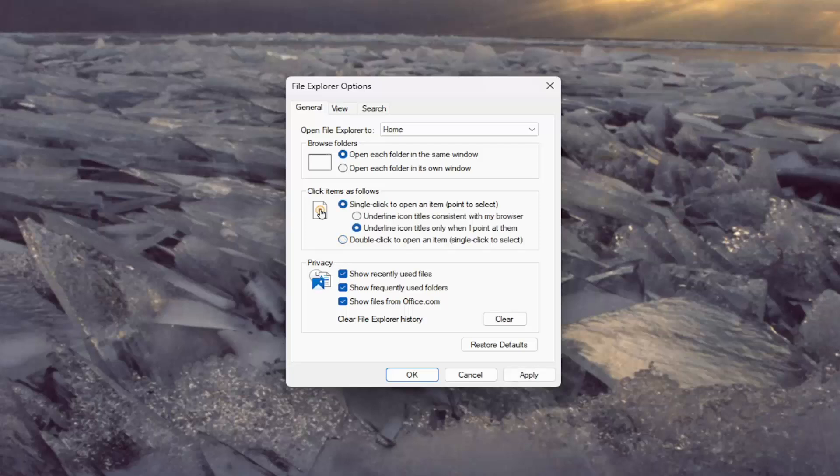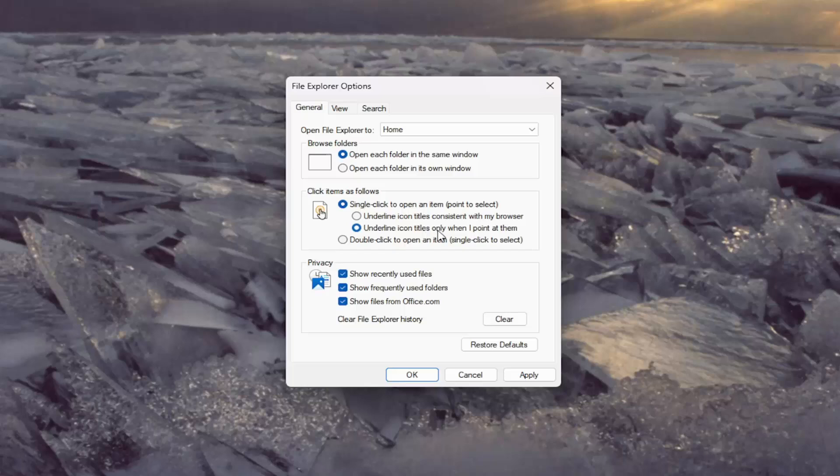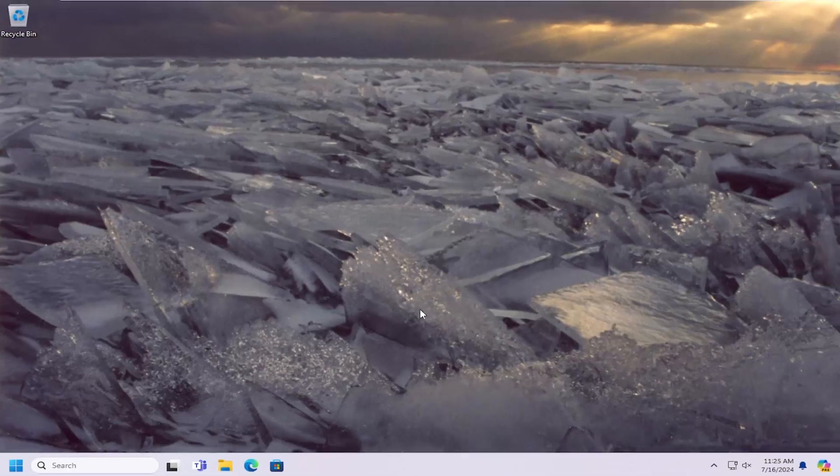Then you want to select where it says 'underline icon titles only when I point at them' or 'underline icon titles consistent with my browser' - either option. Then select OK. Now at this point, you wouldn't have to double-click on items anymore. Just clicking on an item one time would do the same effect as double-clicking.